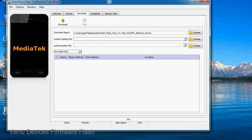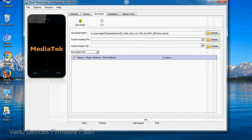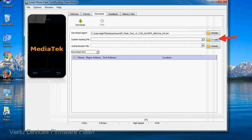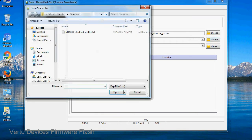Once Smartphone Flash Tool is launched, click on the download tab. Now click on the scatter loading button and locate the scatter file. You will find the scatter file in the stock ROM folder.